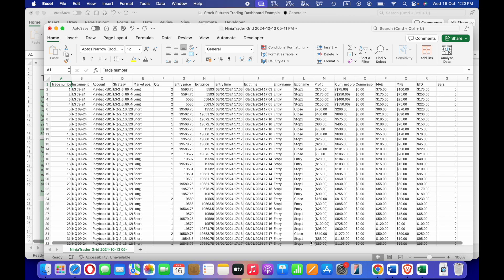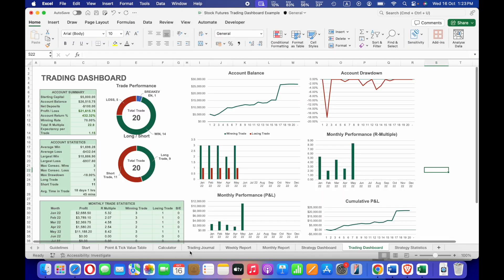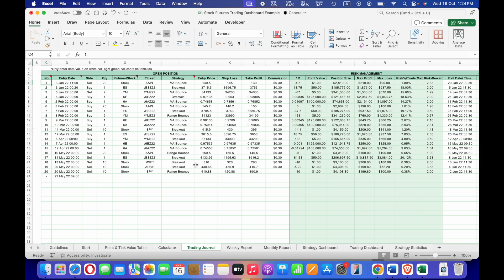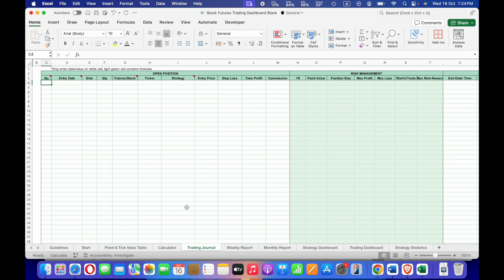Hi everyone. In today's video I'm going to demonstrate how to copy the trading data of futures trading from a broker CSV file into the trading journal. In this video I will use futures trading data from NinjaTrader as an example to show you how to easily copy and paste the data from the CSV file into the trading journal without keying in manually for every trade.